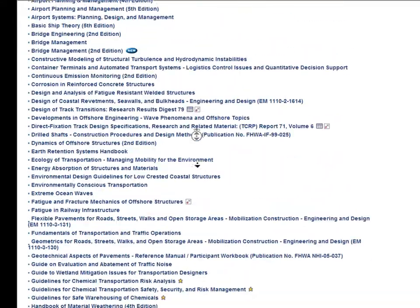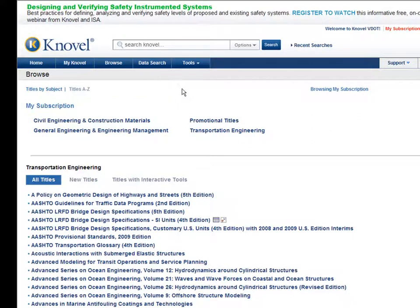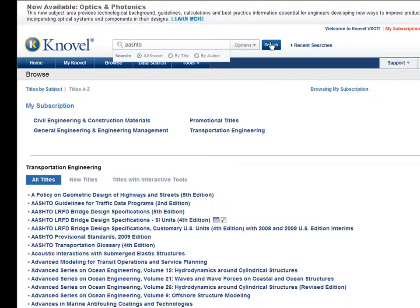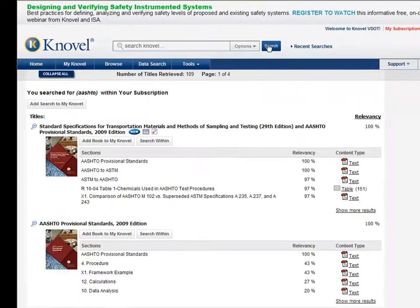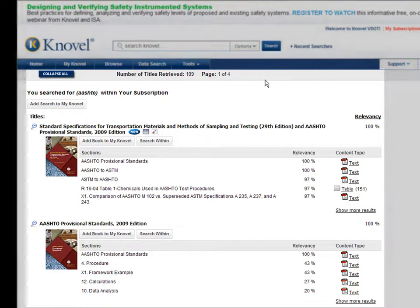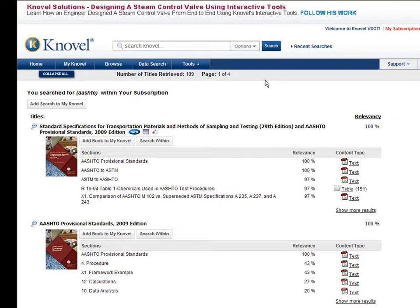We've also noted earlier that the Novel search box has an option that lets you limit by author, but if you type in AASHTO and limit to author, that just doesn't work well at all. The good news is that by just typing in AASHTO and clicking Search, you'll find all AASHTO publications in Novel. Notice that the results display the total number of titles retrieved at the top, with the two most relevant items open to the specific sections retrieved. So what we see here is that 109 items in VDOT's Novel subscription contain the word AASHTO.